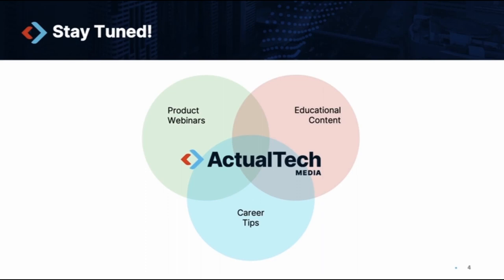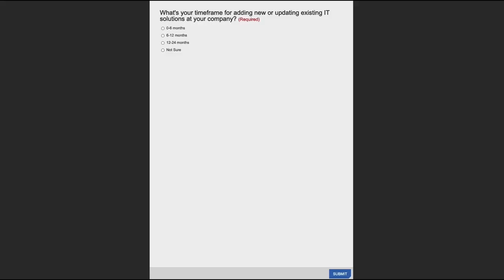Thank you very much and enjoy today's event. Great presentation — thank you so much, Scott, for your insight. We just brought up our first poll question on the screen: what's your time frame for adding new or updating IT solutions at your company? Scott talked about the top 2022 priorities for public sector organizations, and the question here is simply what's your time frame to take some sort of action.